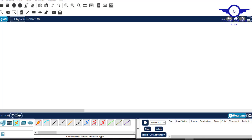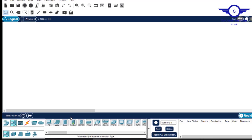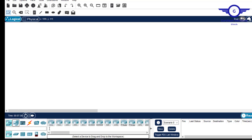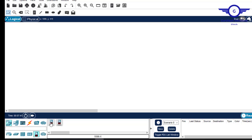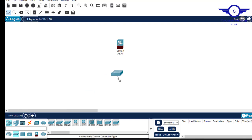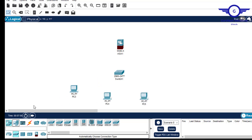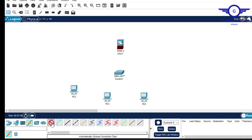In this short video I'm going to show you how to configure a firewall as your DHCP server. We are going to use a Cisco ASA adaptive security appliance — take the 5506-X firewall. You'll also need a 2960 switch and at least three PCs. Connect them using automatic connections.